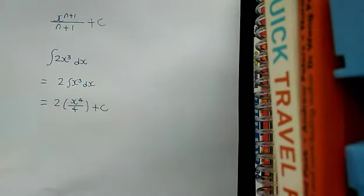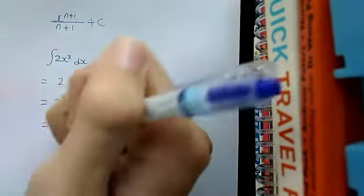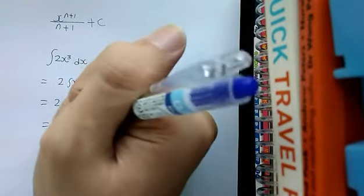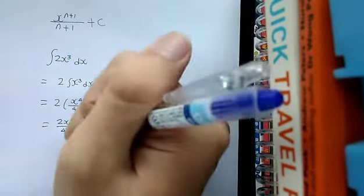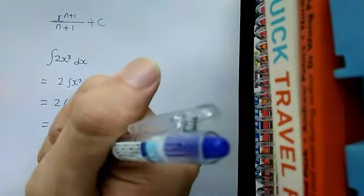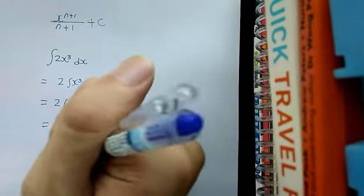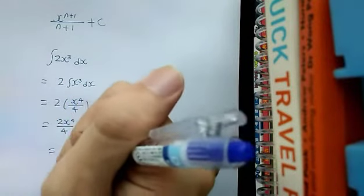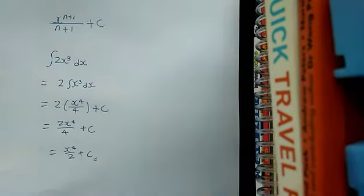And afterwards, you continue to simplify. You get 2x to the power of 4 over 4. Simplify further to get x to the power of 4 over 2 plus C. And then there's the final answer.